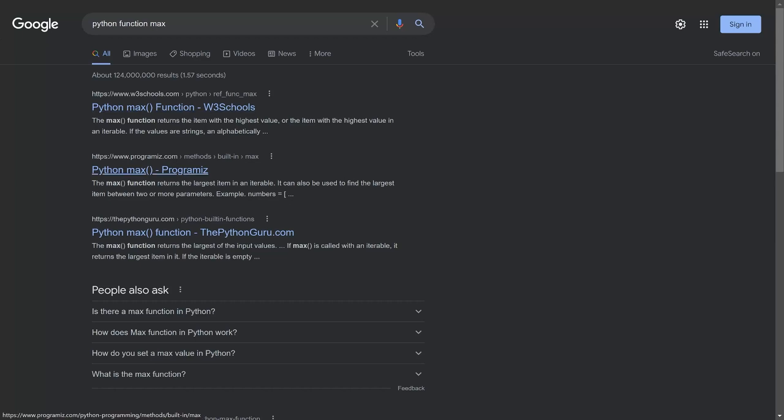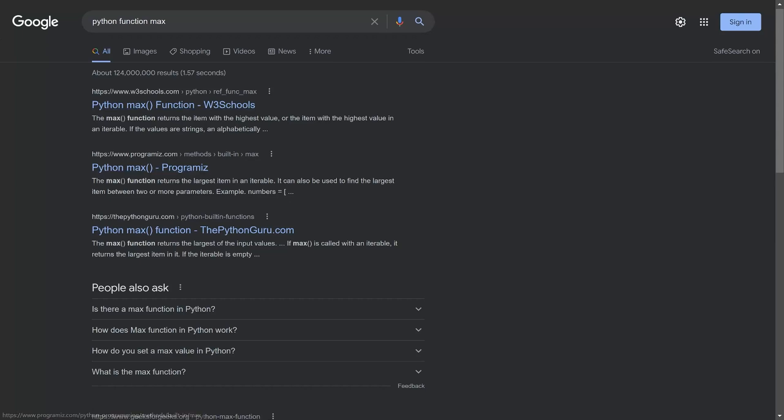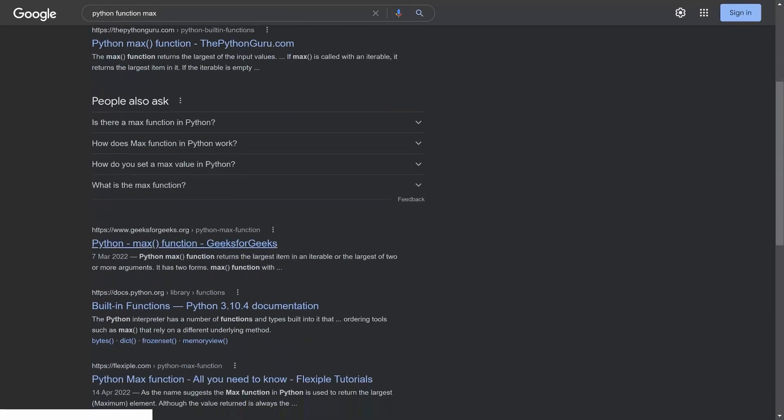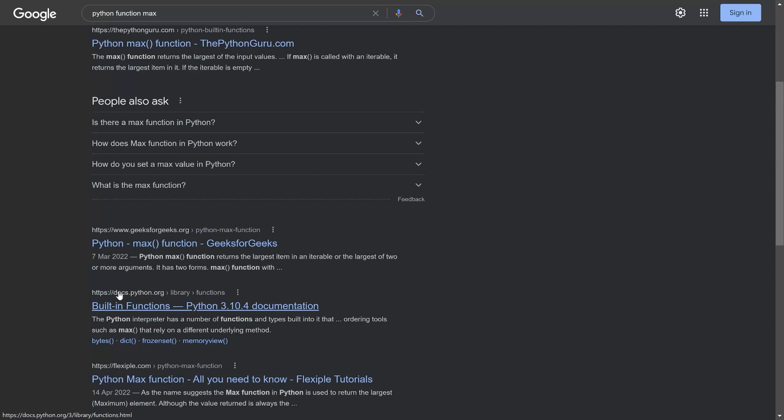And for Python all of them are basically fine. W3schools, Programiz are really big ones. Geeks for Geeks is also really big. But the one you probably want to use the most is docs.python.org. This is the official Python documentation.